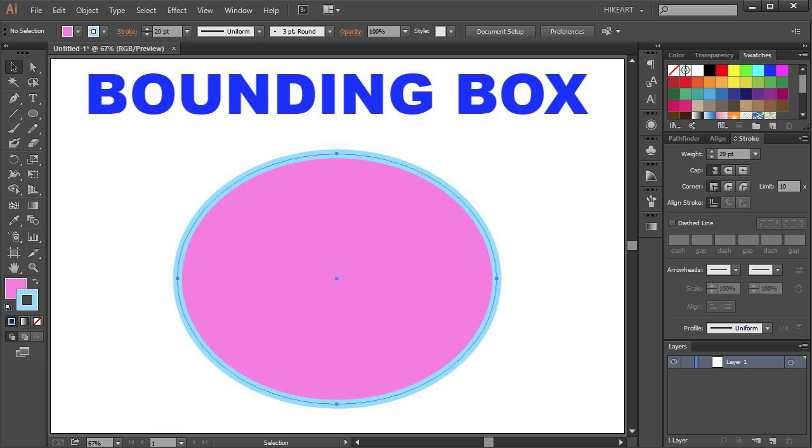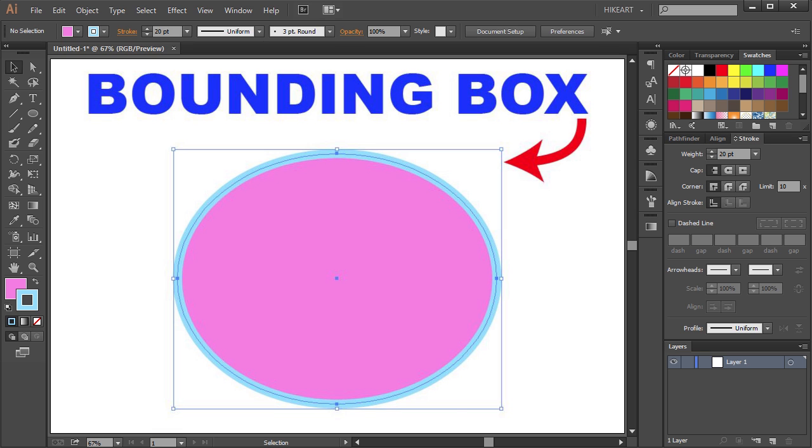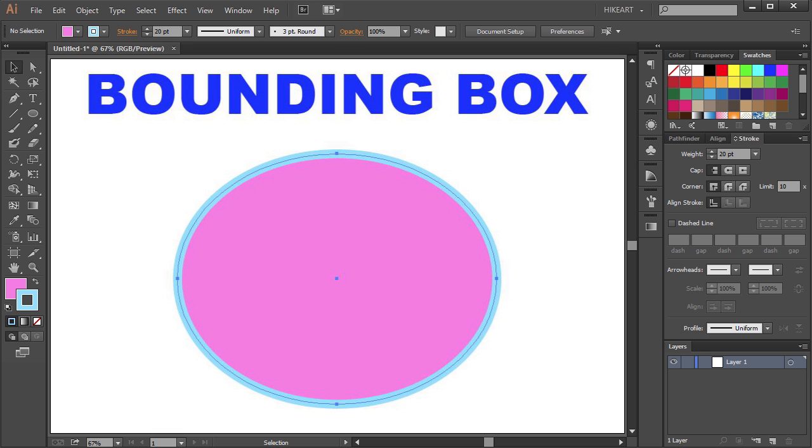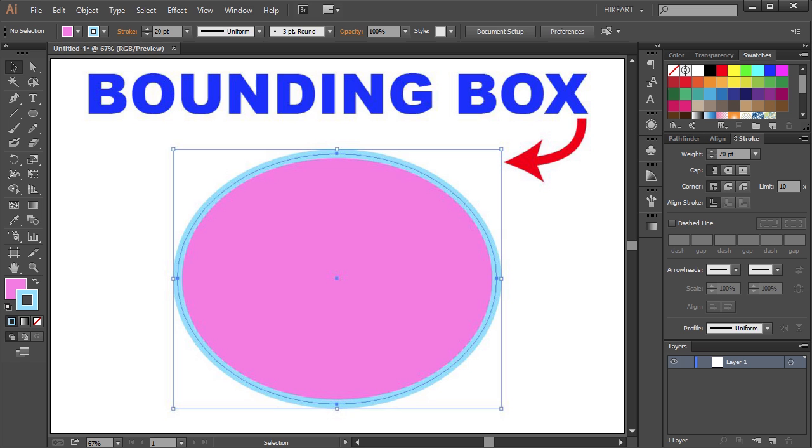Hello. Today I'm going to show you a quick tip on how to show or hide the bounding box.